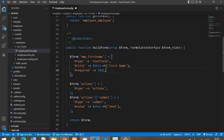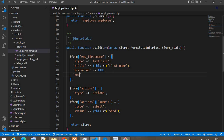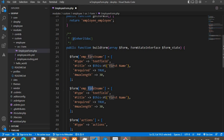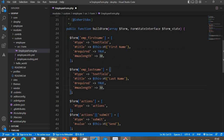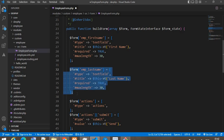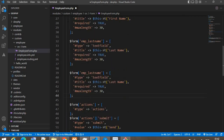In the employee form we'll create four to five fields with employee data. The first field will be 'employee_first_name', type will be 'textfield', title will be 'First Name', required true, and we'll add a max length attribute of 30 characters. The next field will be 'employee_last_name', also type textfield, required true, and max length 30. I'll add one more field — I'll copy the same code — for 'employee_email_id'.